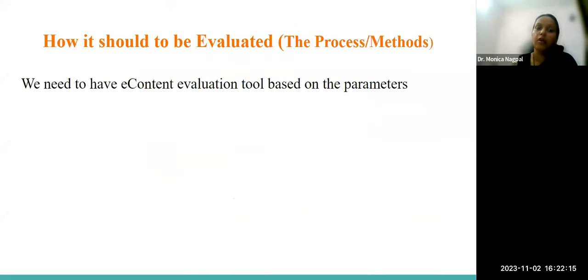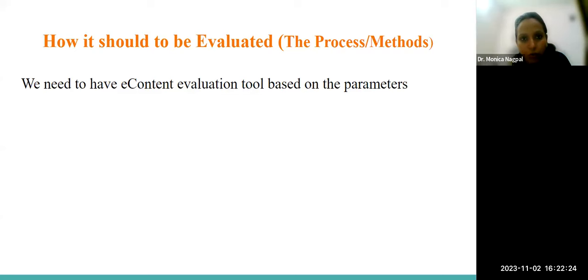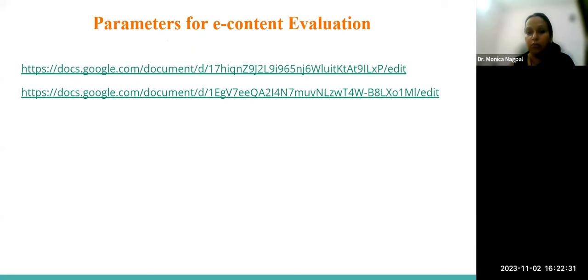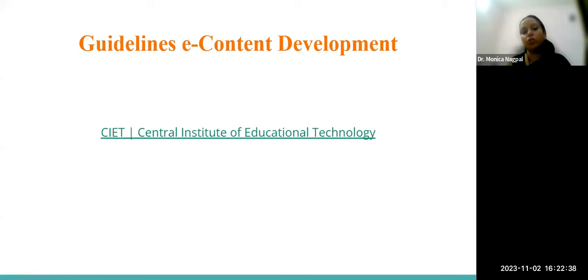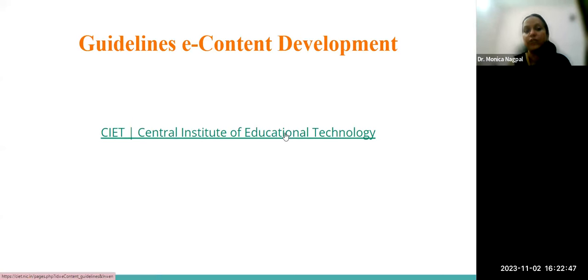These are the major points to look upon while evaluating any content. Can we create a simple tool out of this? Yes, we have parameters and also guidelines for e-content development and evaluation both. For this, we will go to the website of CIET — ciet.ncert.gov.in. Once you land on this website, you can come to the resources section, where you can see e-content guidelines and e-content evaluation.